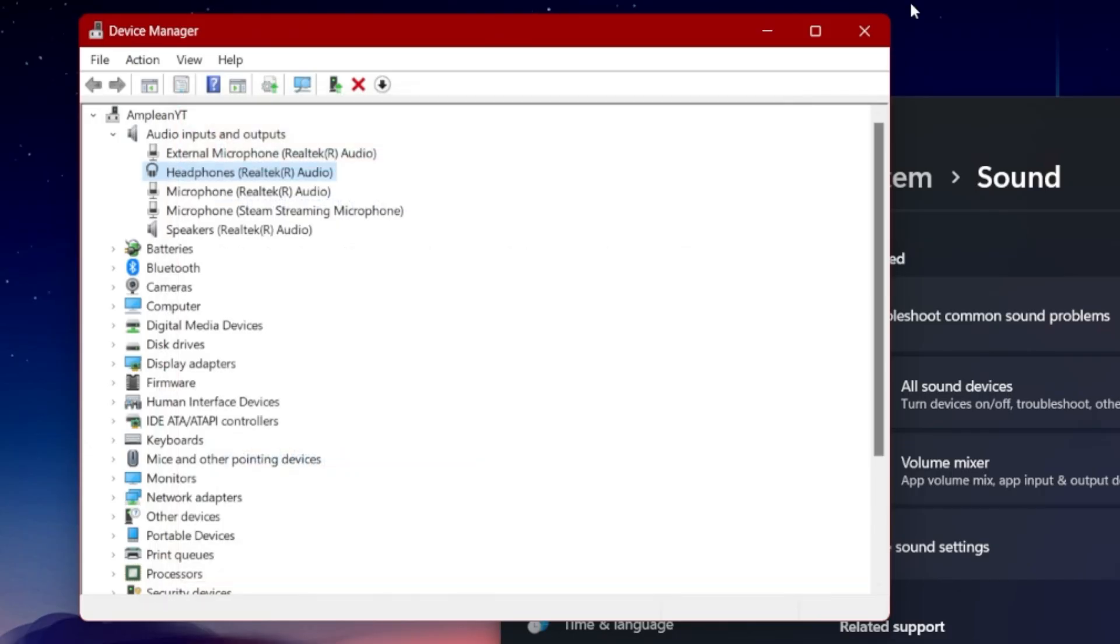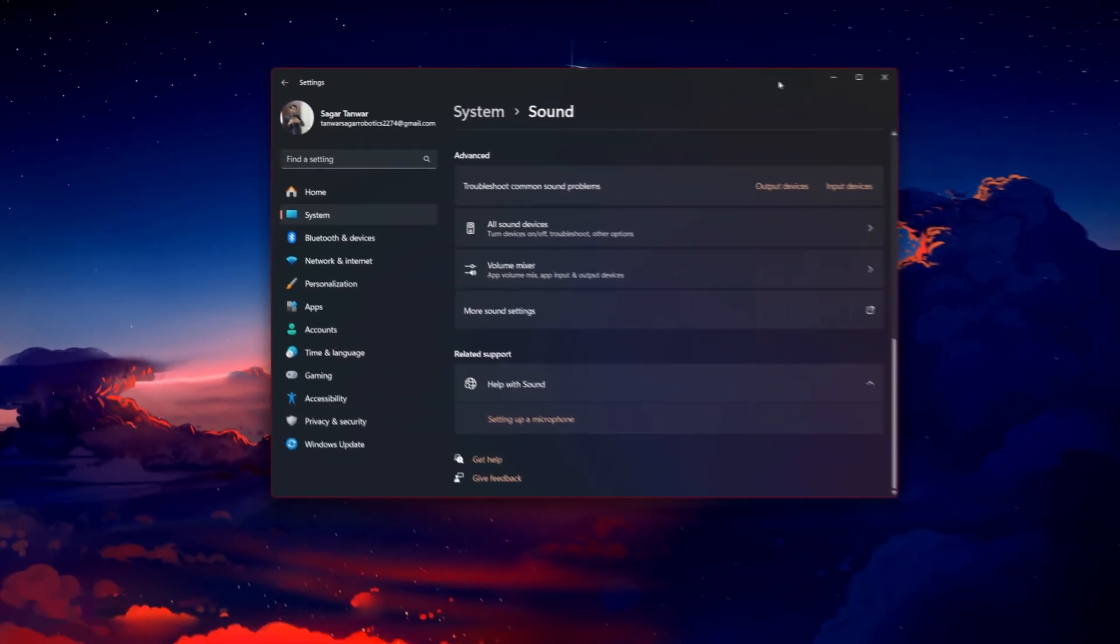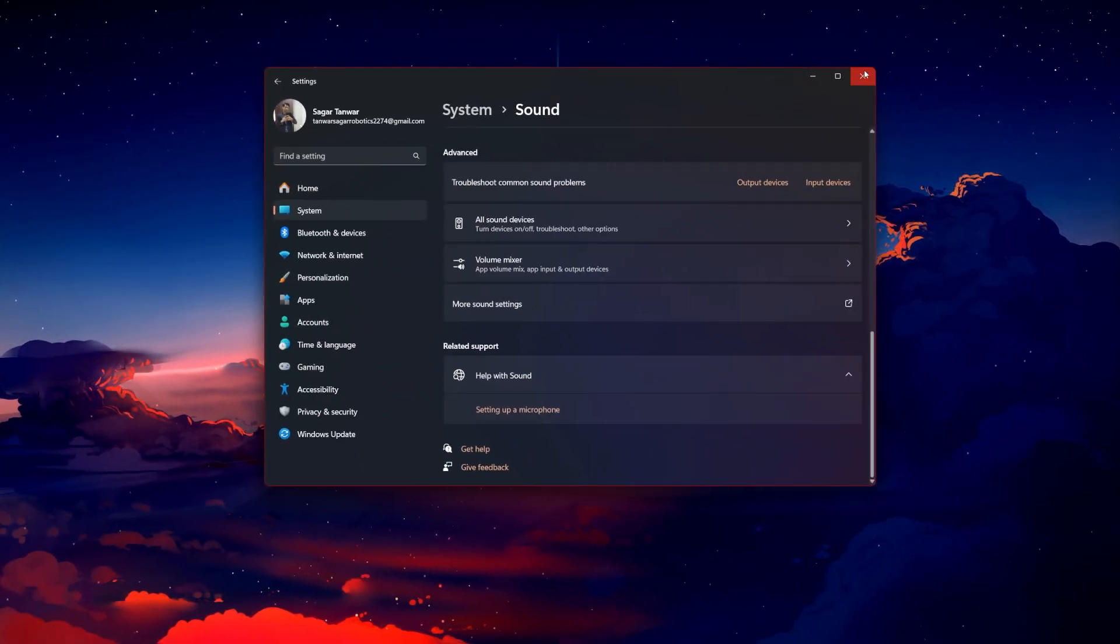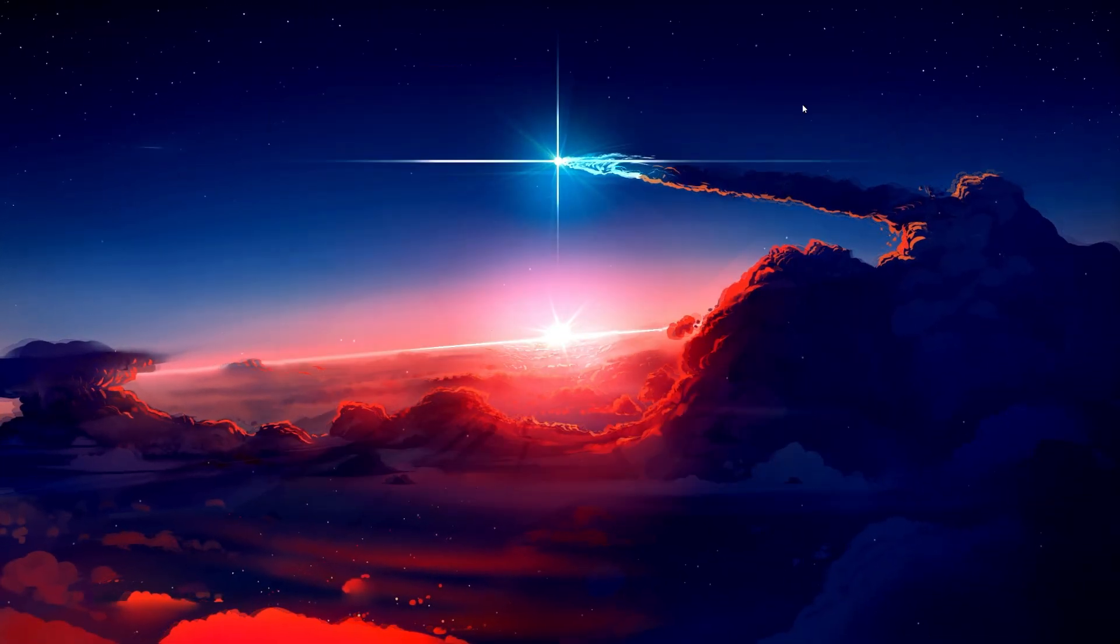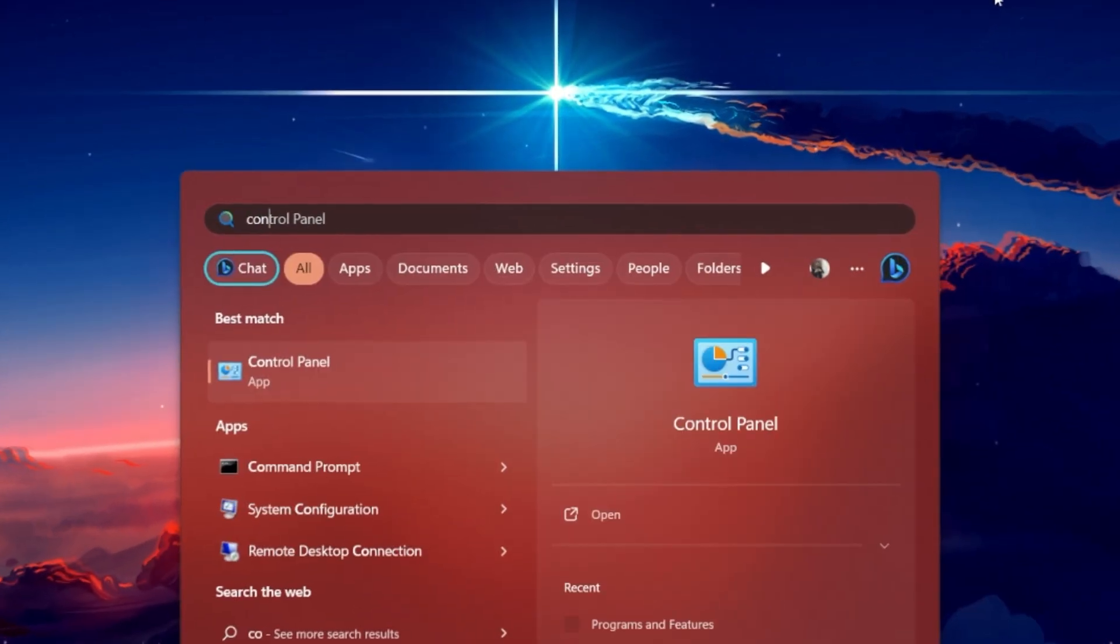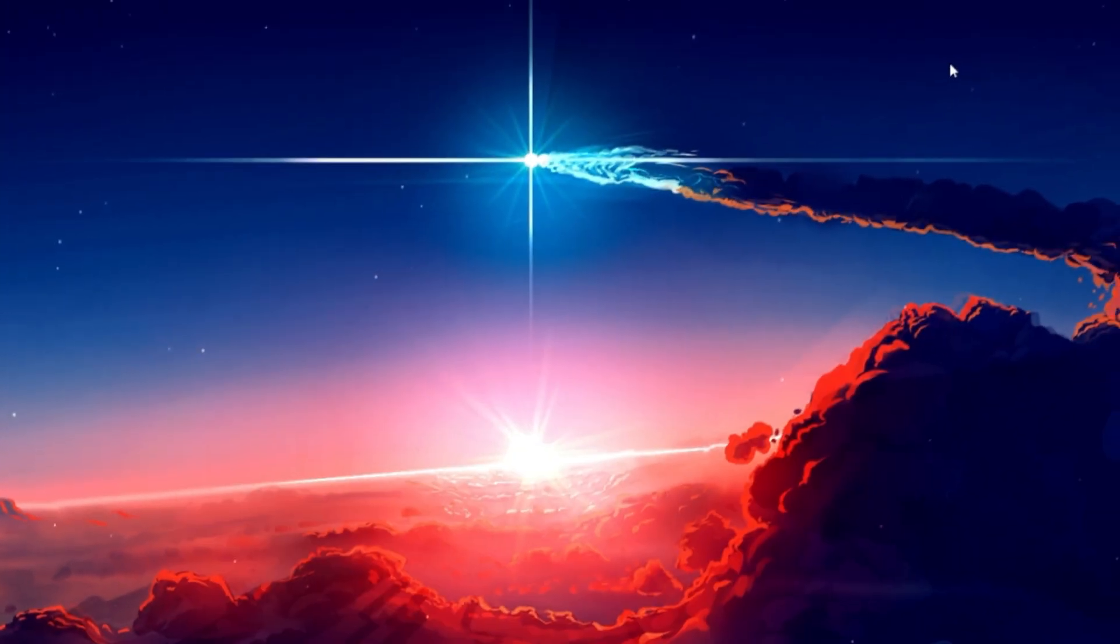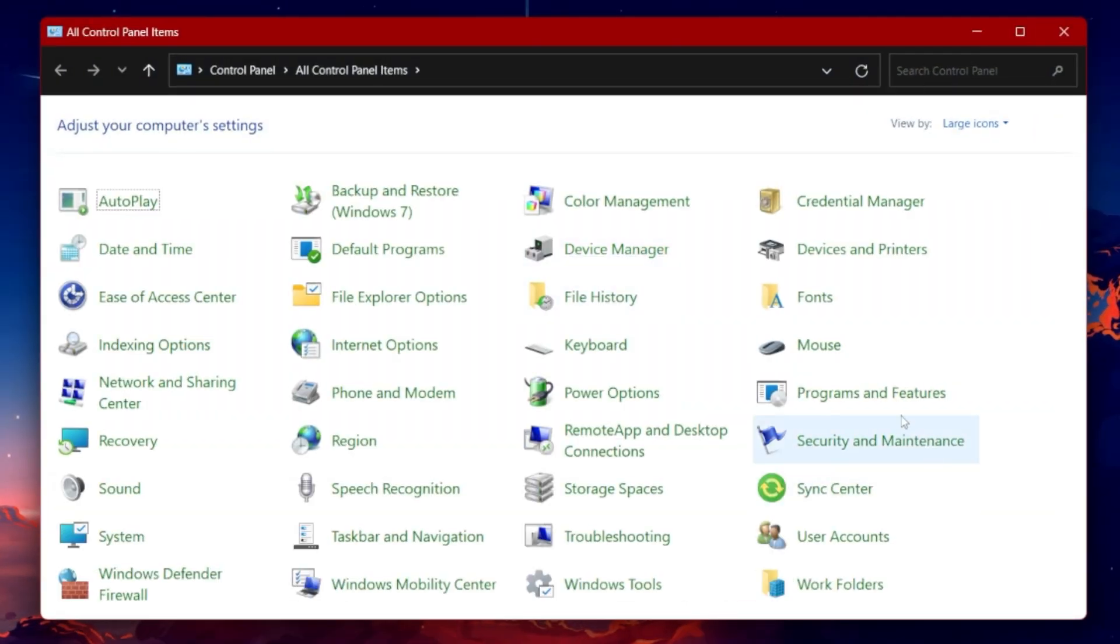If the issue persists, your game files might be corrupted. Open your control panel. Select Uninstall a program.